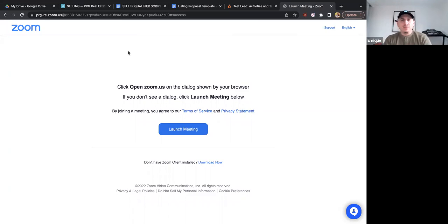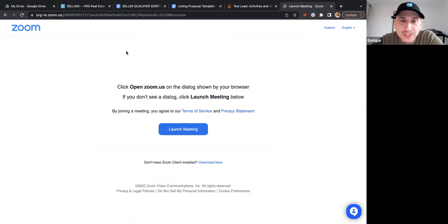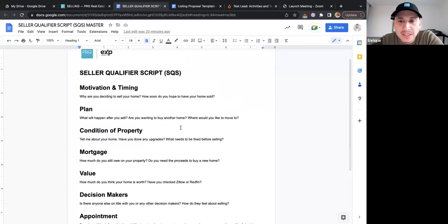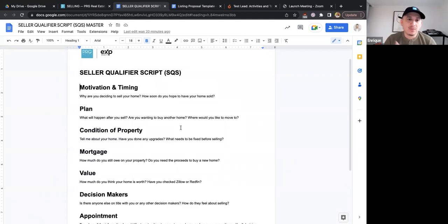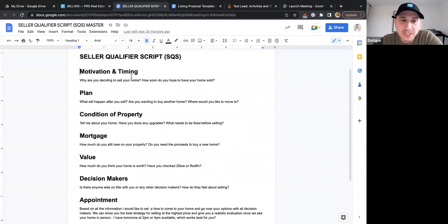Before you meet with any seller, before you make recommendations, before you start telling them how you're going to sell and market their home, it's important that you understand their situation. I'm going to point you to the seller qualifier script — the SQS — in the Google Drive. This is the script we go over on the phone, and also when you meet someone in person.